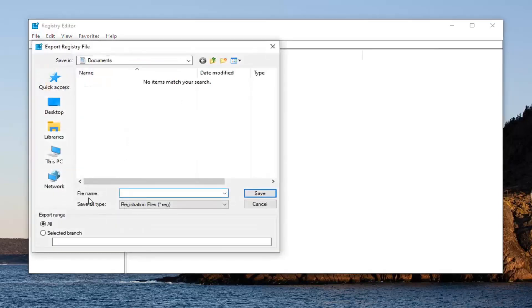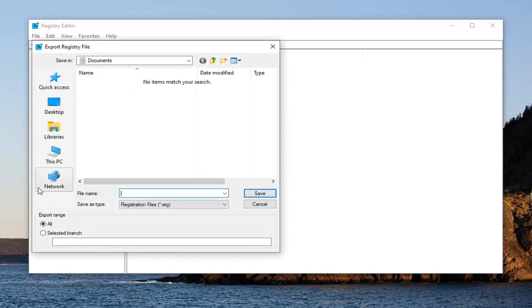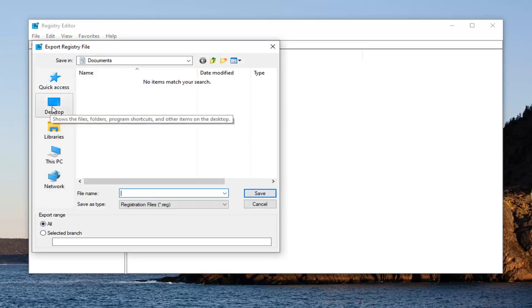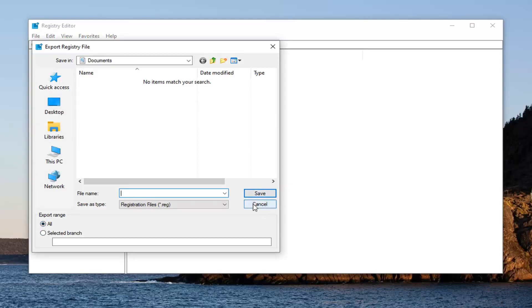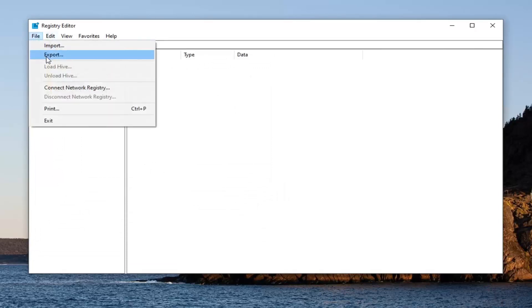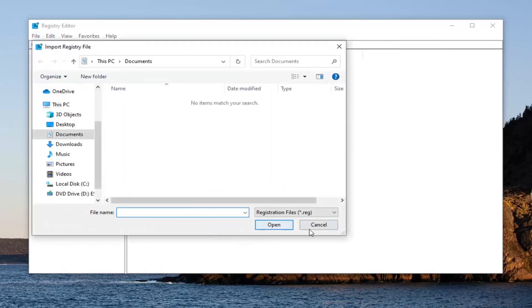For file name, I would suggest naming it the date in which you're making the backup. Export range should be selected to all. And then just save it to a convenient location on your computer or external drive. Once you're done with that, if you ever need to import it back in, just select file import. Pretty straightforward process.